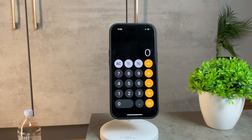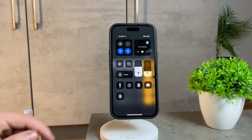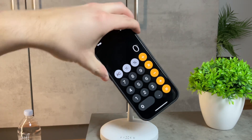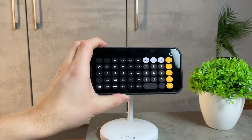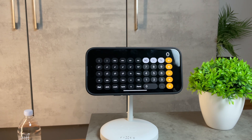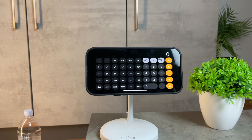To get started, open the iPhone calculator application. But here's the trick: turn your device sideways to access the scientific calculator mode. This is crucial because the functionality is somewhat limited when using it in portrait mode. In landscape, many more features become available, giving you a more comprehensive calculator experience.